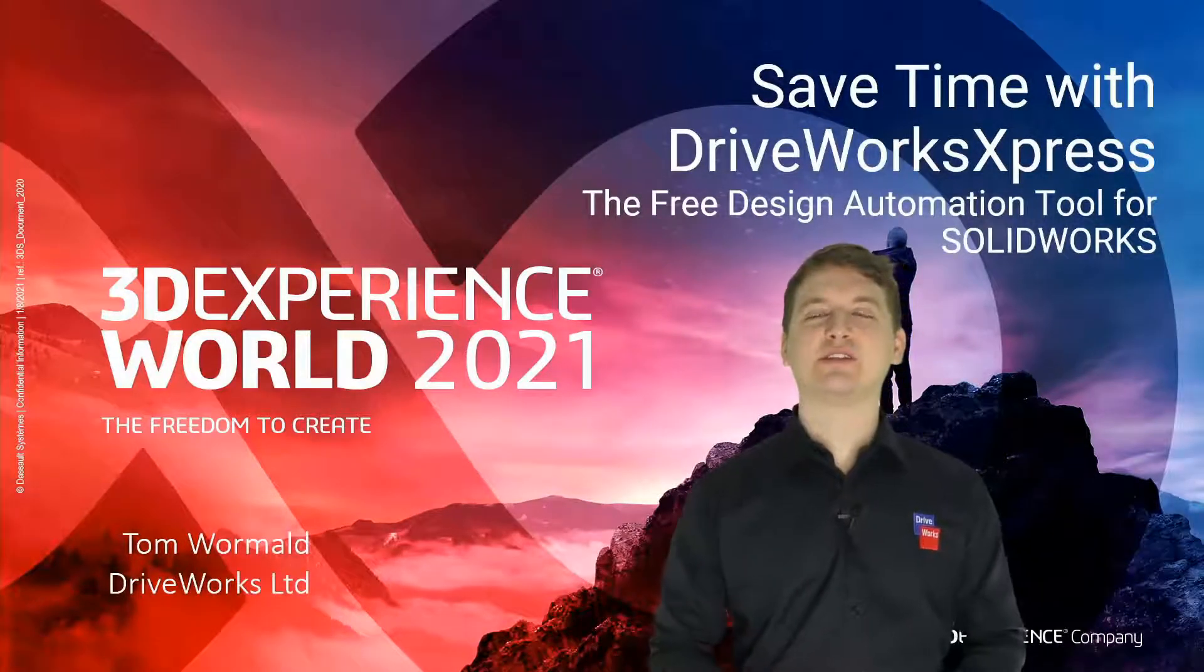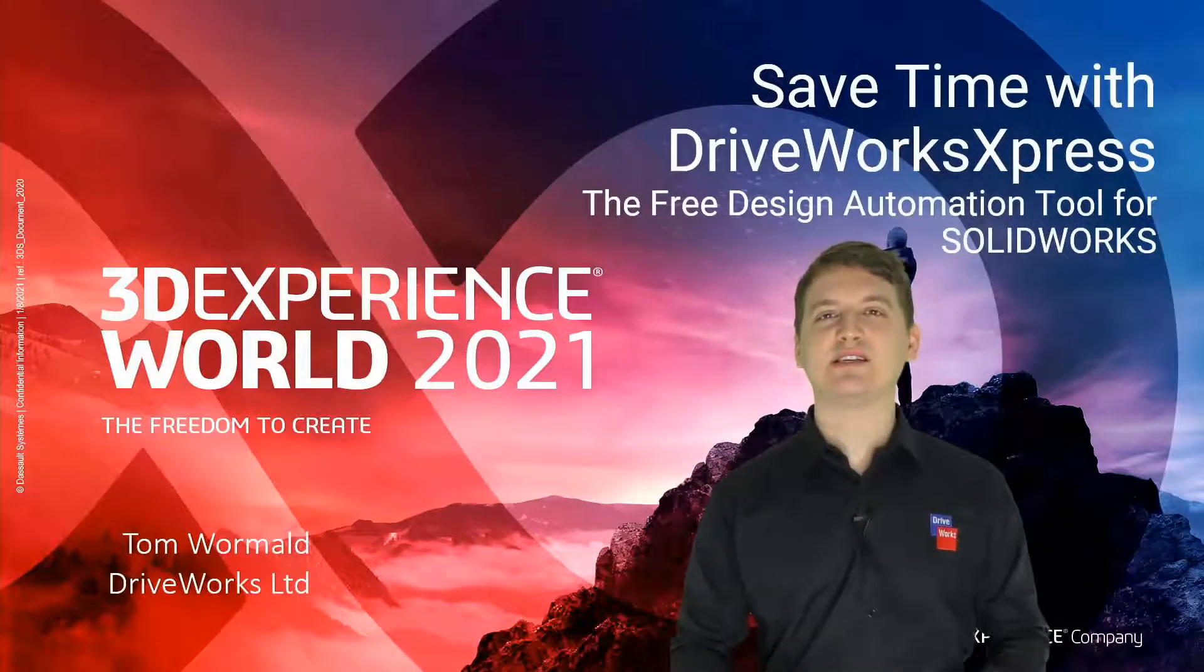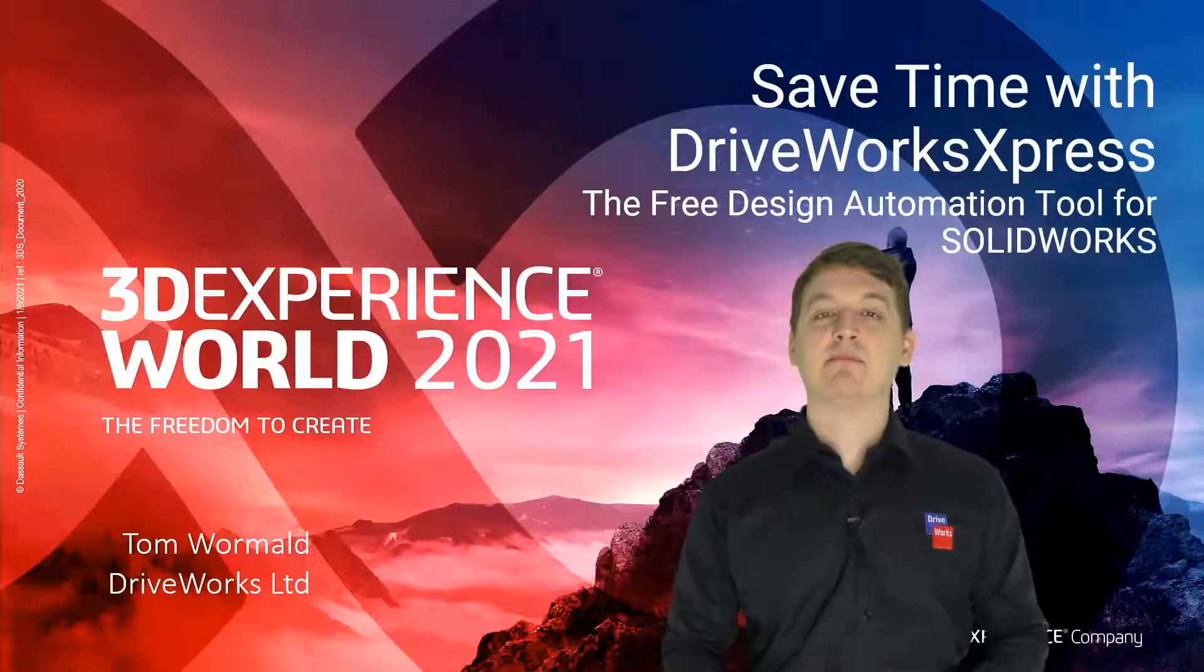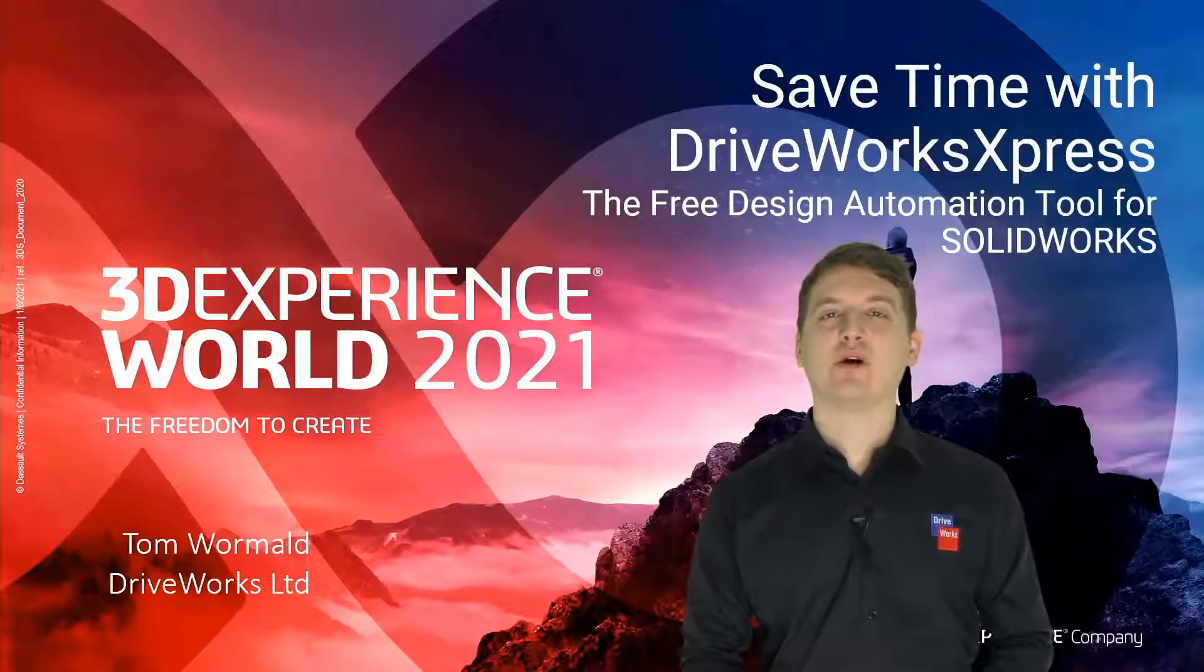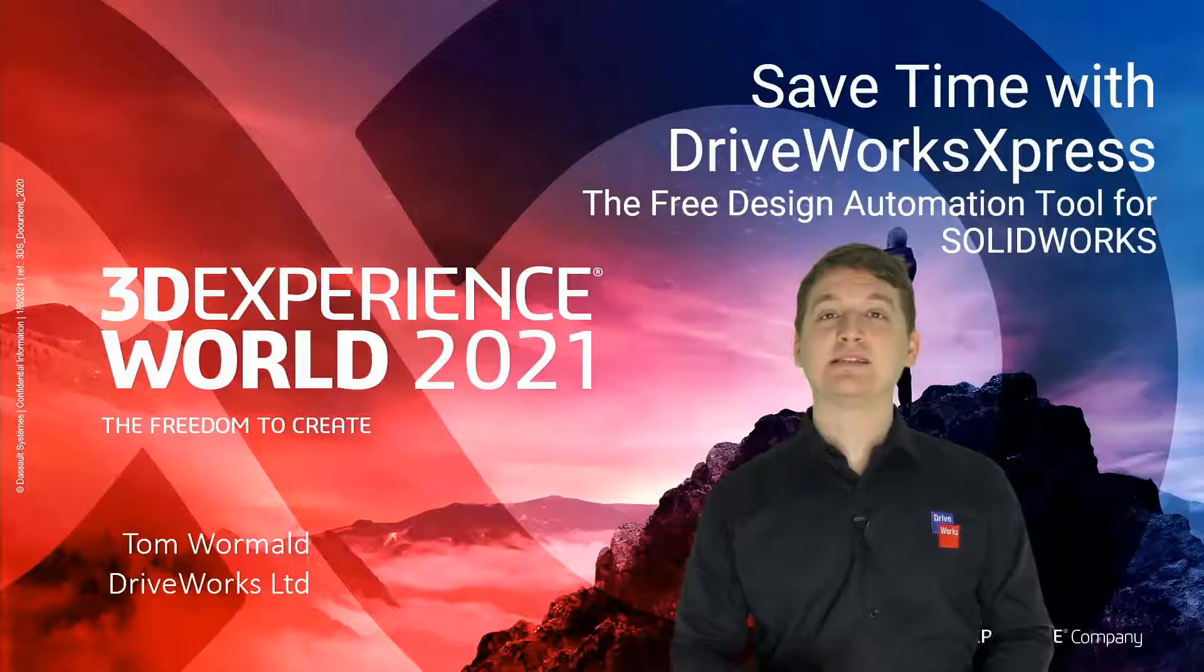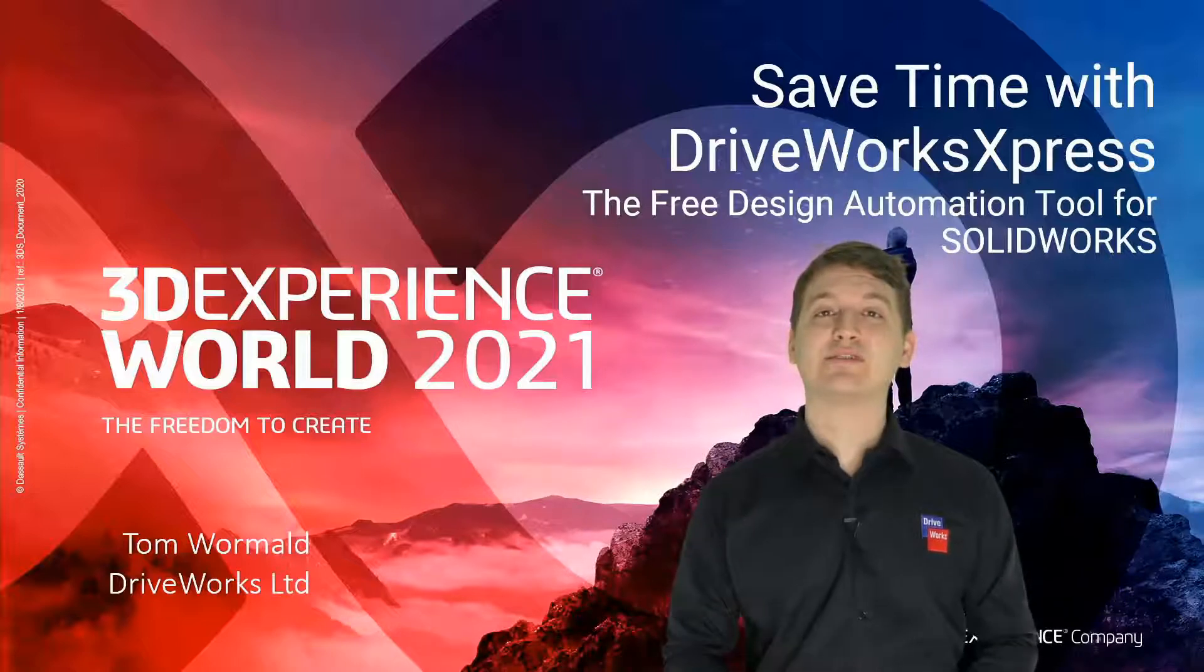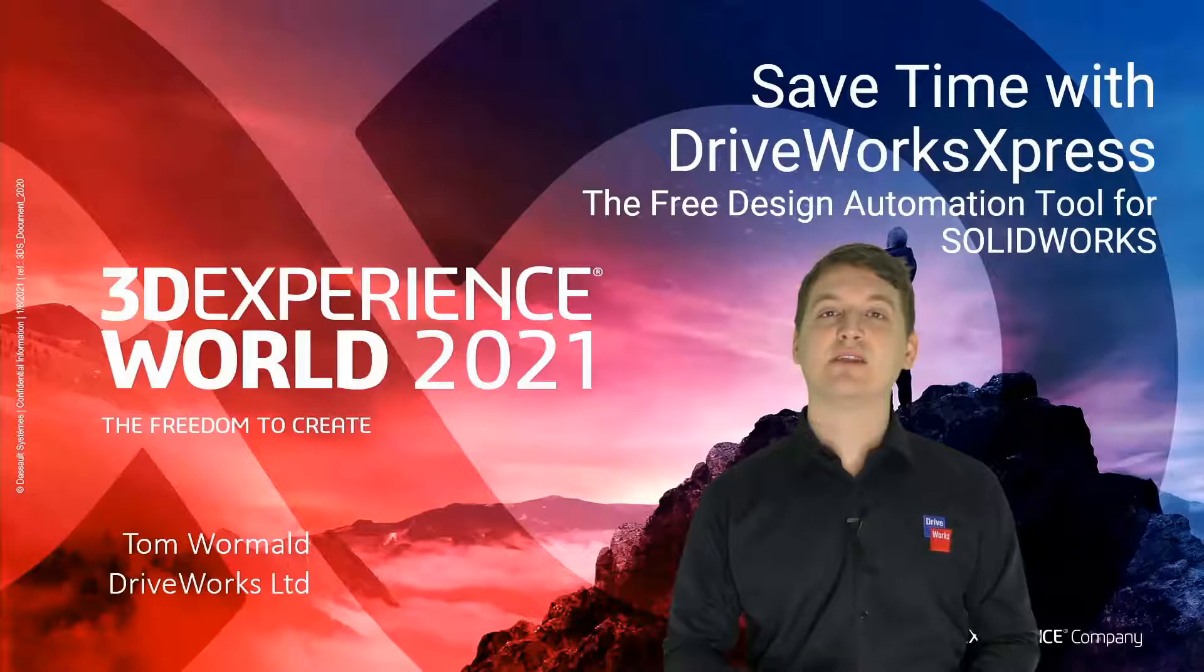Hi and welcome to this 3D Experience World 2021 presentation. My name is Tom and I work for DriveWorks Limited, based in the UK. Today you're going to be learning about how you can save time with DriveWorks Express.